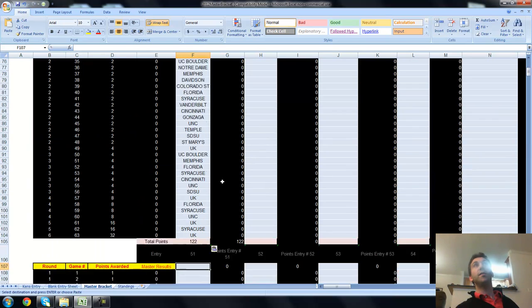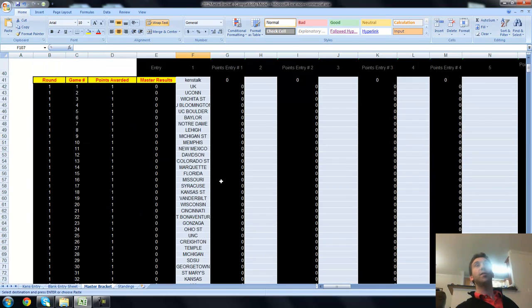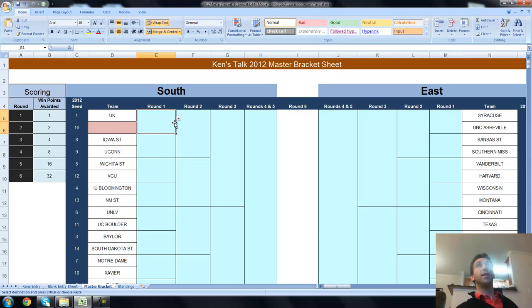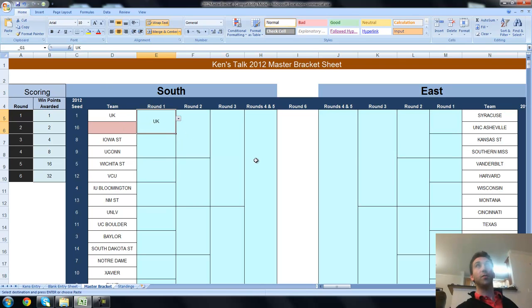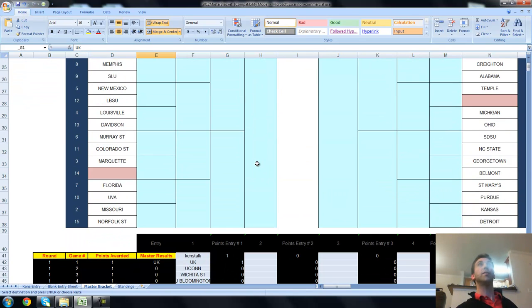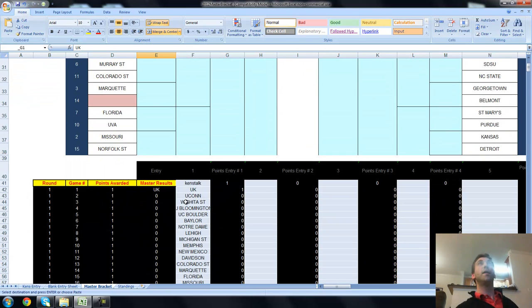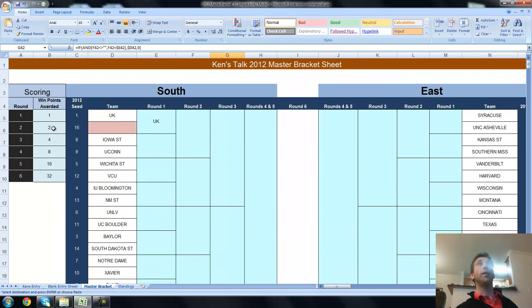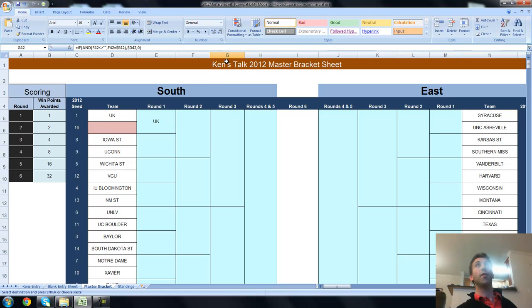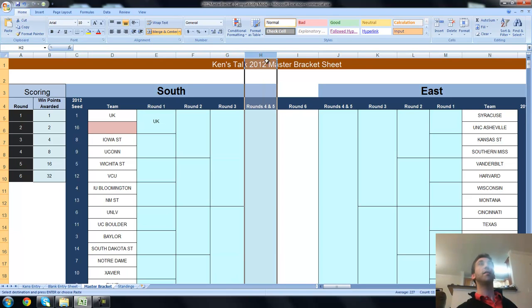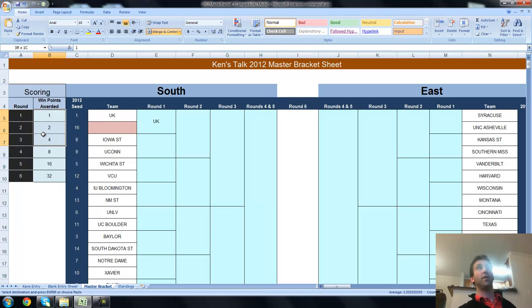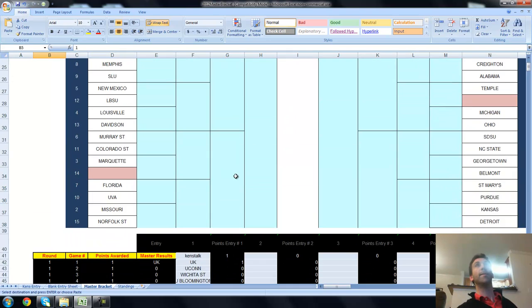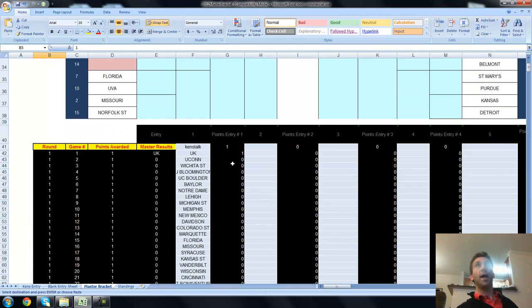So once you've pasted the results in here and the games start actually happening and the results start happening, let's say that Kentucky wins the first game here. This is your master bracket. So this is where you keep all the final results. Kentucky's right there. It will award, in this case, one point for a win in the first round, two points for a win in the second round, four points for a win in the third round, eight points for a win in the fourth round, 16 and 32. You can change your point structure here by typing in new point structures for each of these rounds. You can just type over them and they will automatically apply down here.